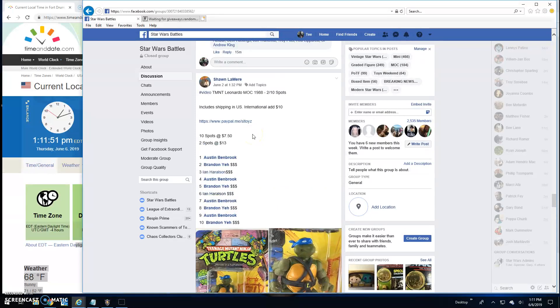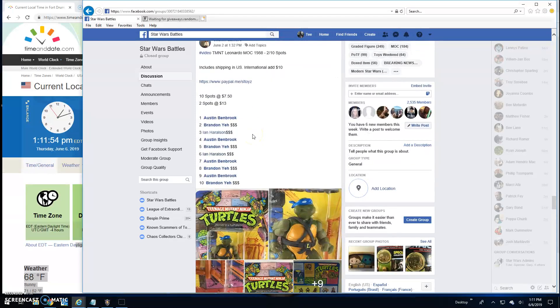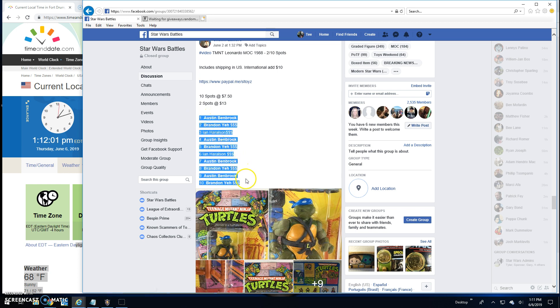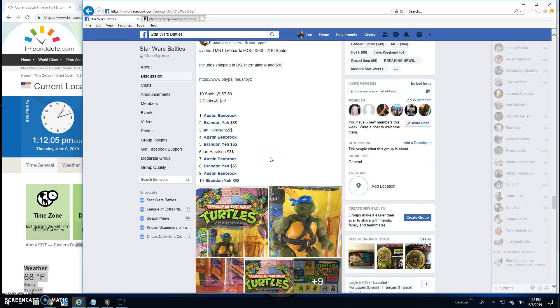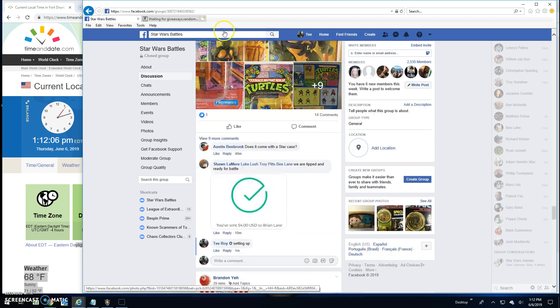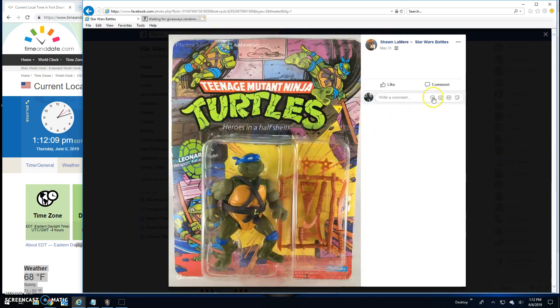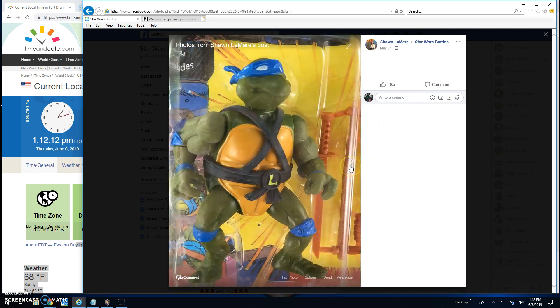Welcome back guys, this here is part of the Toy Appreciation Battles. Mutant Ninja Turtle mock Leonardo, 10 entries. We got the list, that's what you're battling for - good old Leo mint on card.